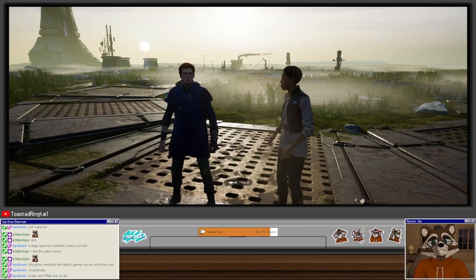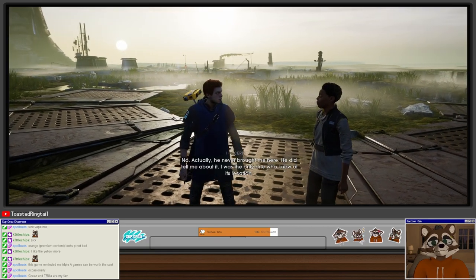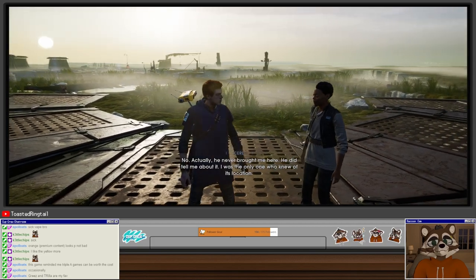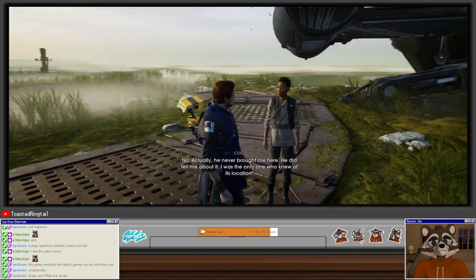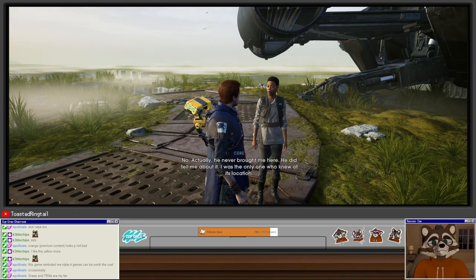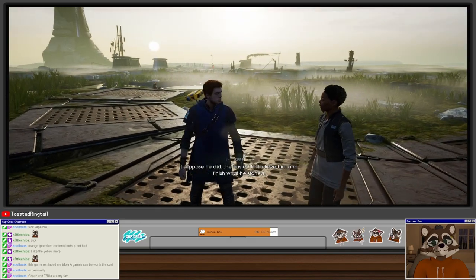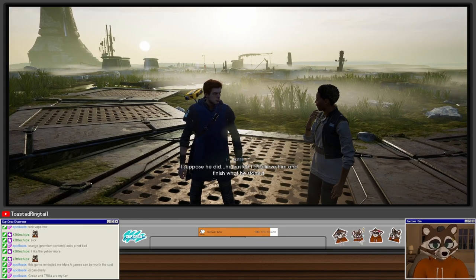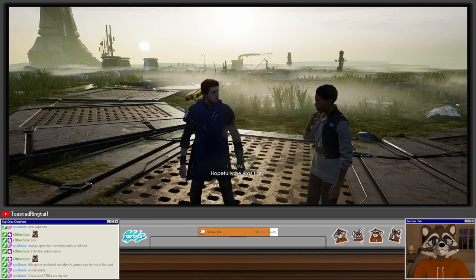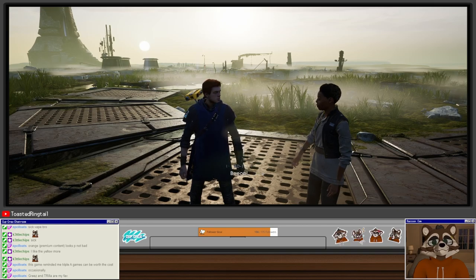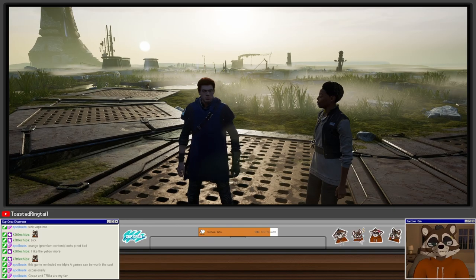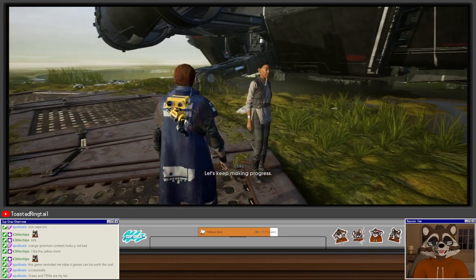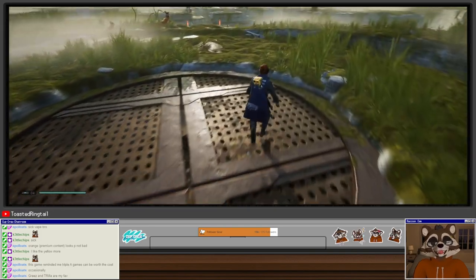You must have come here a lot with Cordova. No, actually he never brought me here. He did tell me about it. I was the only one who knew of its location. He trusted you. I suppose he did. He trusted I'd believe him and finish what he started. Hopefully he was right. BD-1 thinks so. He's one bright droid. Oh, it's so sweet.